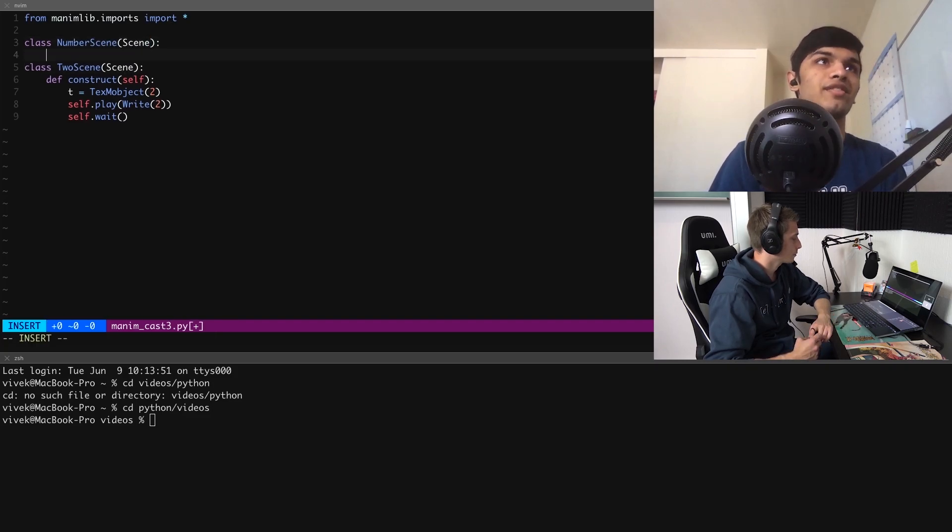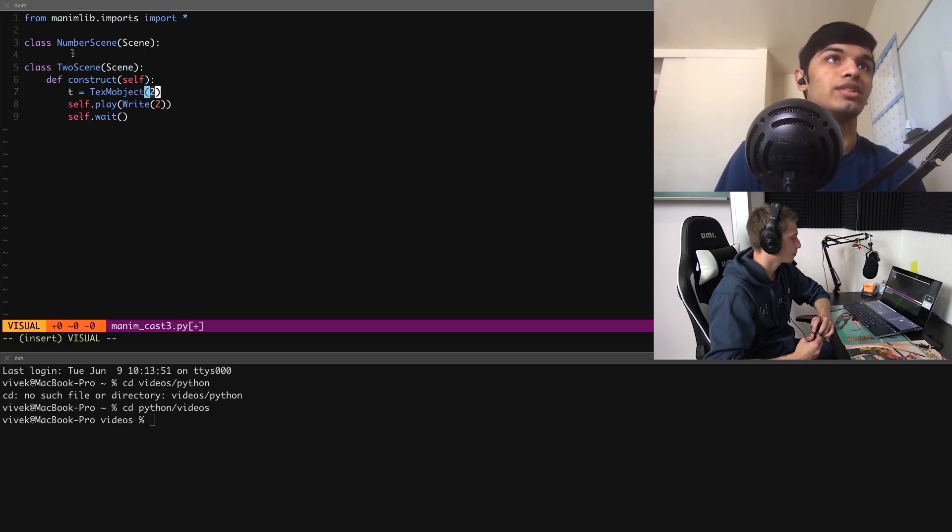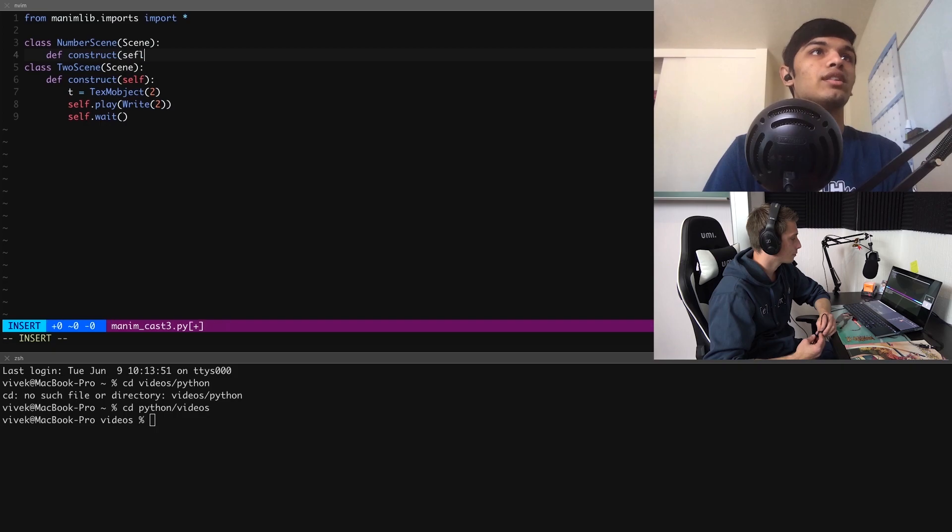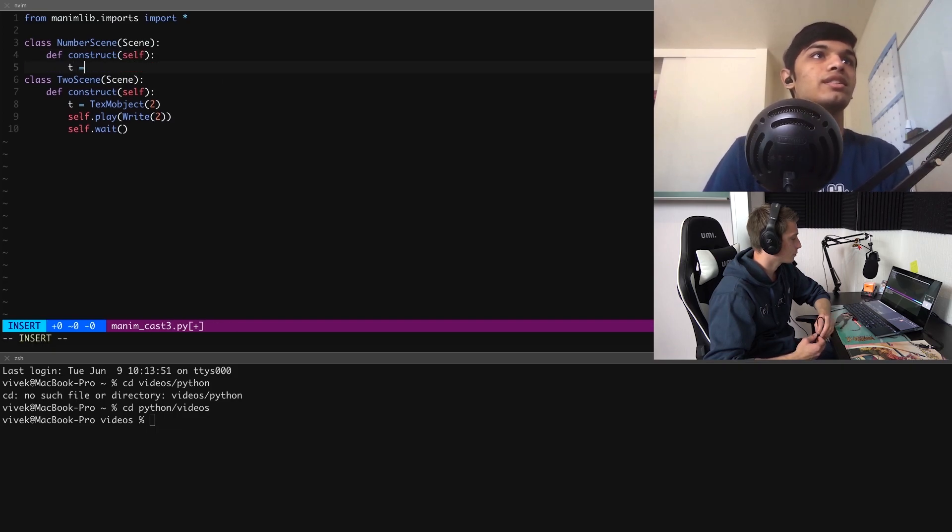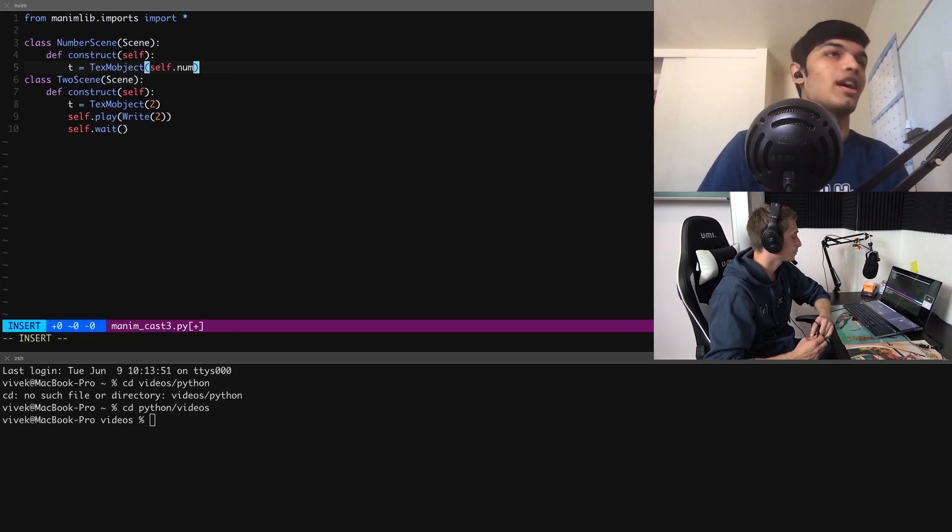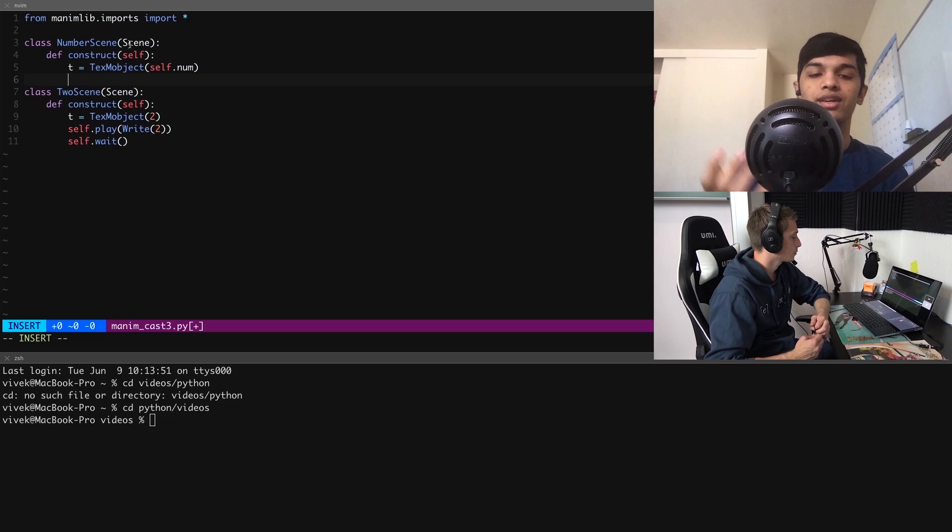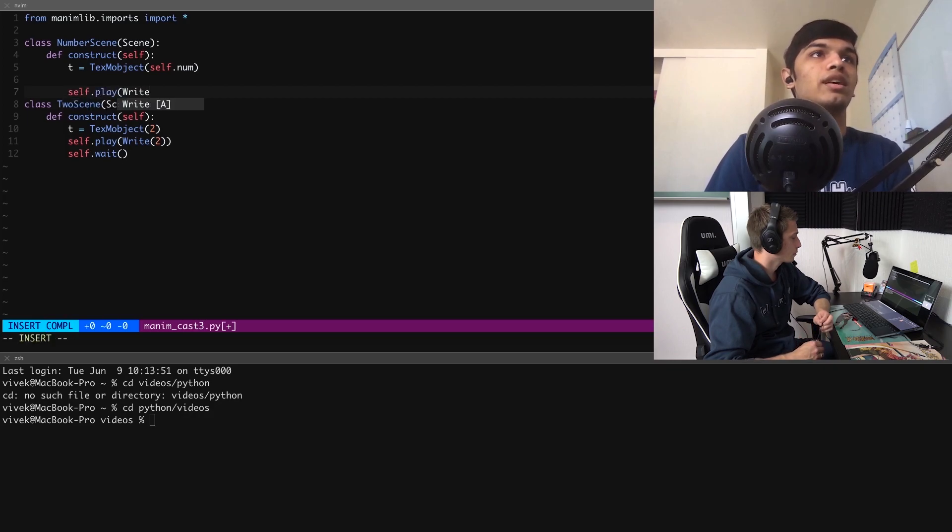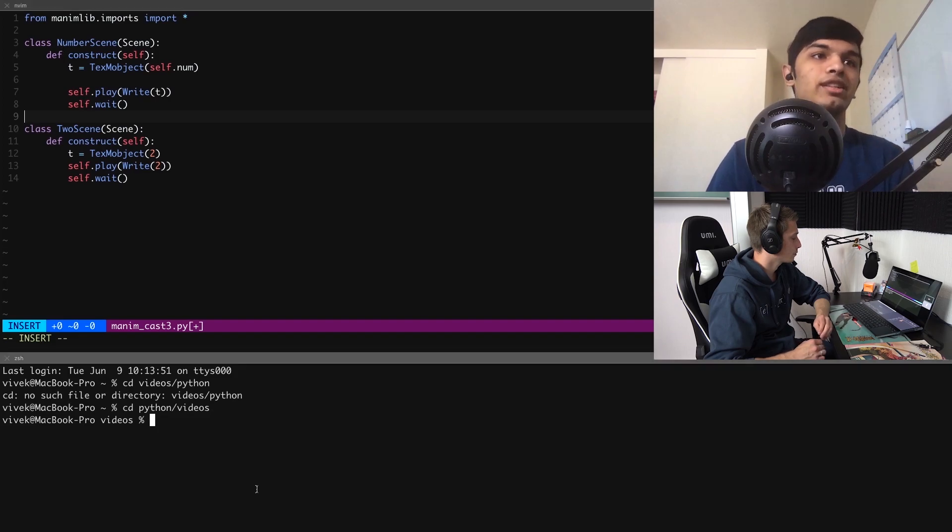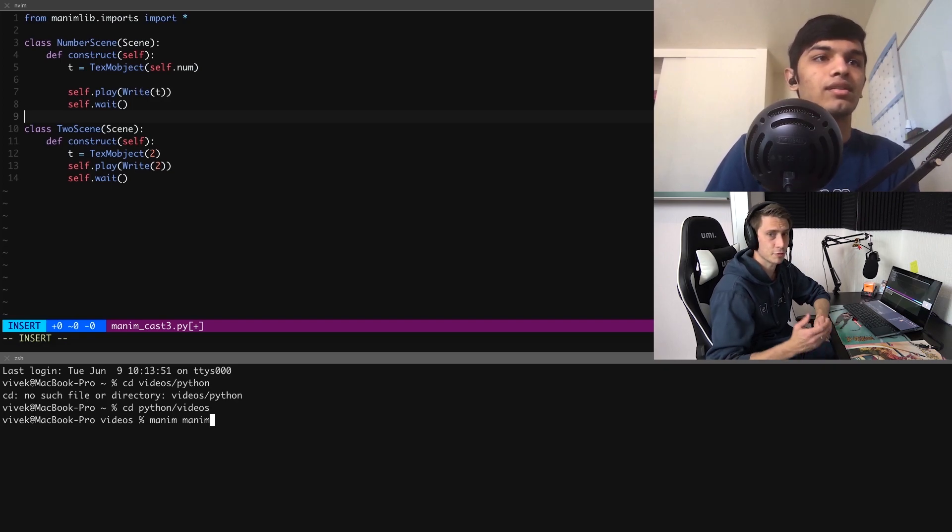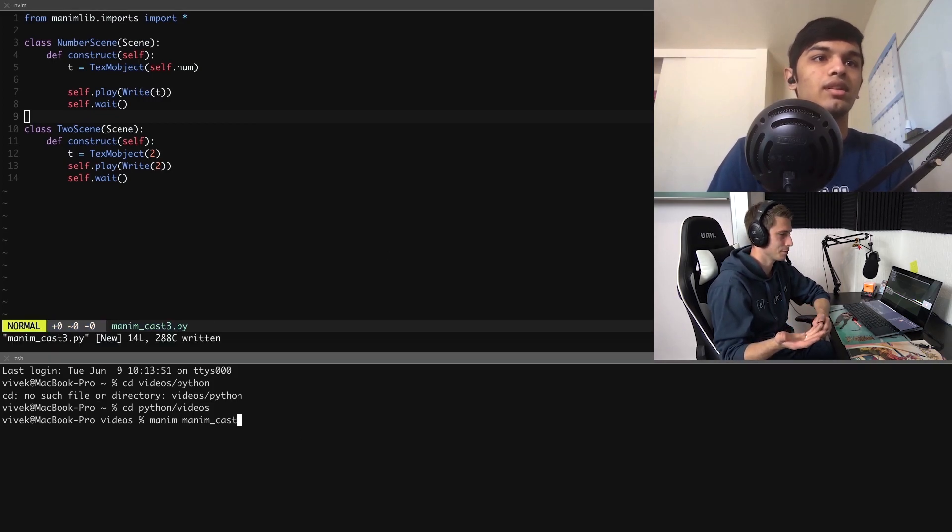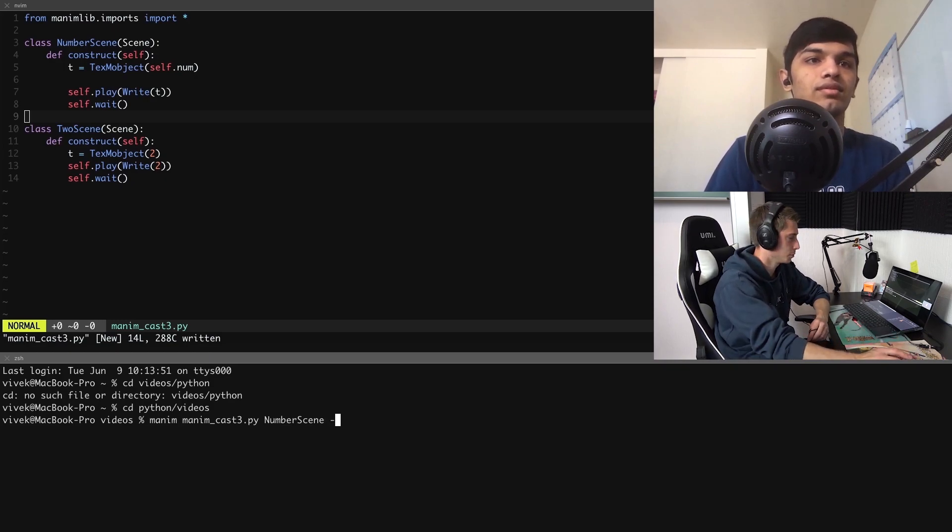What we could do is I could define something called a number scene, and let's assume that we have a variable num that's going to refer to this two or three or whatever we want inside the text object. In here I'm going to say t is equal to text object of self.num. We already assume that we have this self.num variable, so we can't actually run this number scene. It's simply a way for us, it's like a template. So if we try to run number scene, it's not gonna work because self.num isn't defined. It's like a function that you didn't assign any value to.